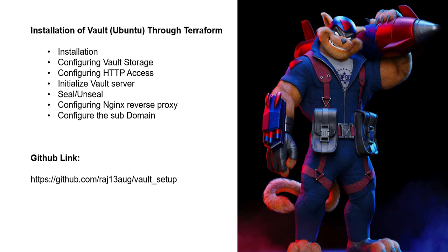Next is configuring the Nginx reverse proxy. The Nginx reverse proxy is a server sitting between the internal application and external clients, forwarding client requests to the appropriate server.